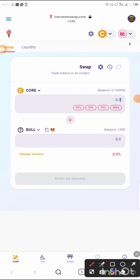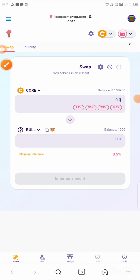You can see the balance of our Core right there — the balance is 0.15 Core. Make sure you have some Core in your wallet; from 5 Core and up is what you can use to buy this token.